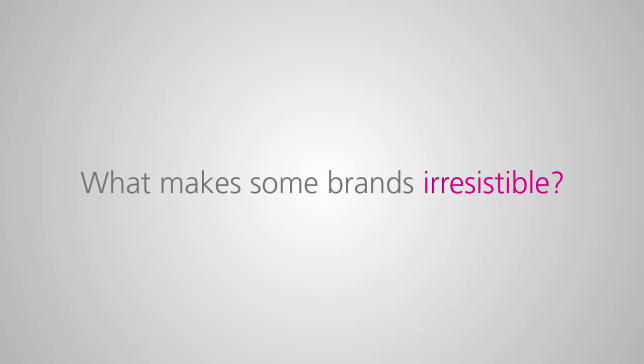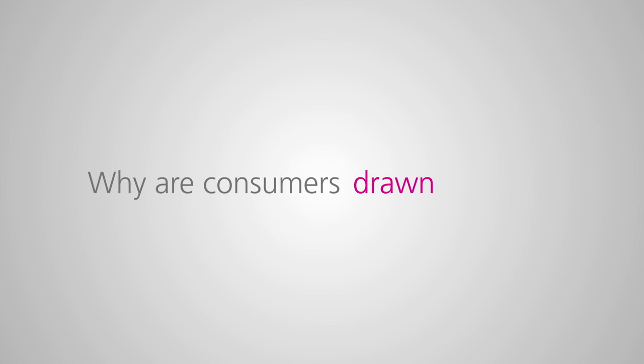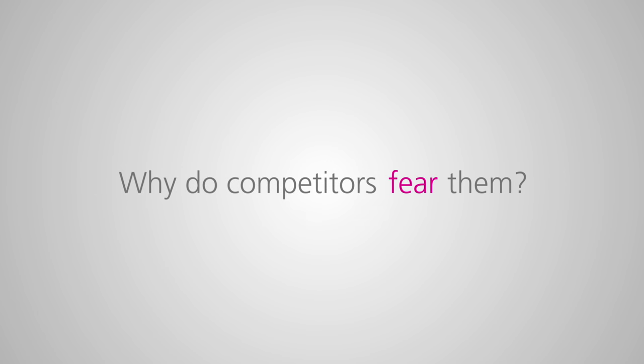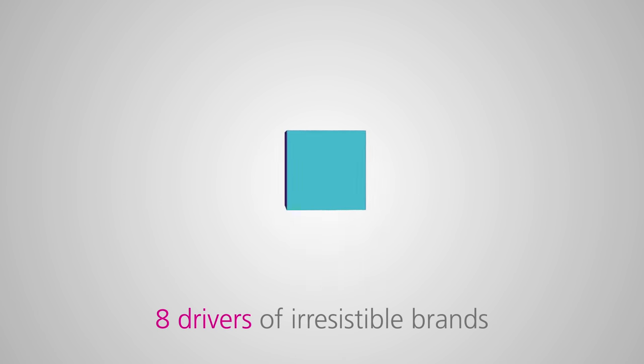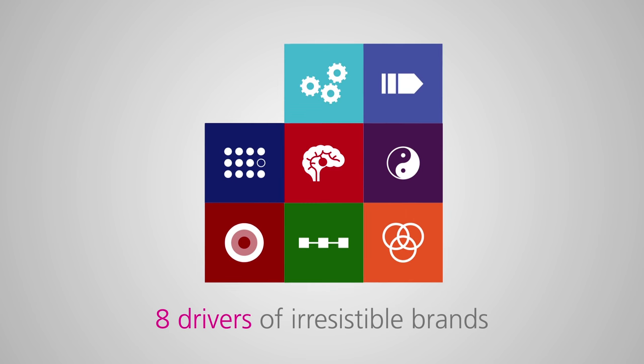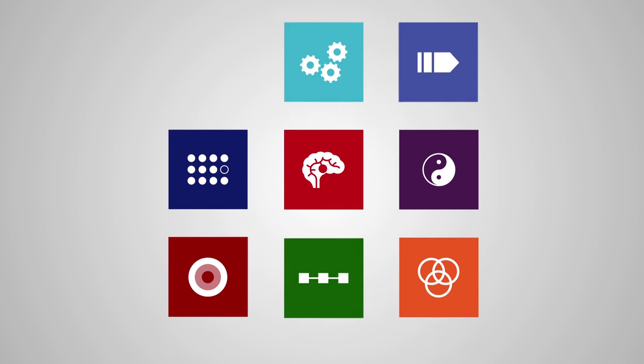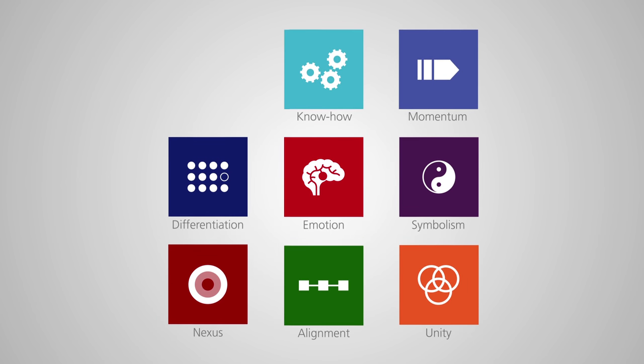What makes some brands so irresistible? Why are consumers so drawn to these brands? And why do competitors fear them? Needscope has identified eight drivers of irresistible brands.